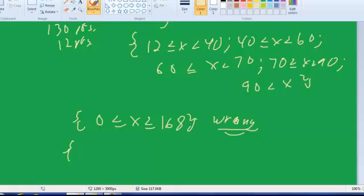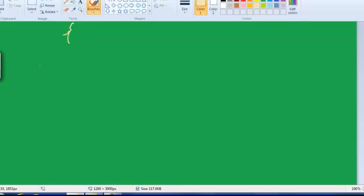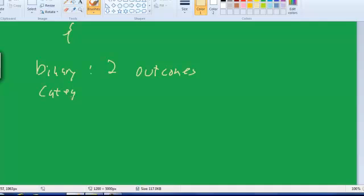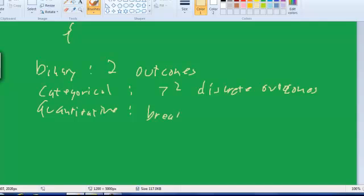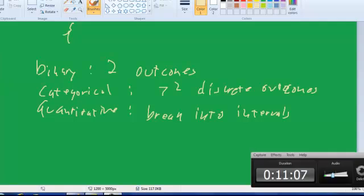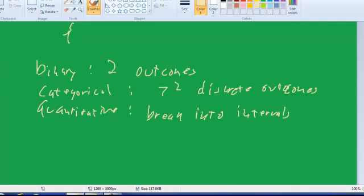So just to review everything so far, we have binary, two possible outcomes. Categorical, we have more than two discrete outcomes. And with quantitative data, we have to break into intervals. So the outcome of quantitative data is defined in terms of intervals. So I think that's it. We'll see you next time. And we'll talk about the multiplication of independent events.